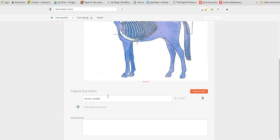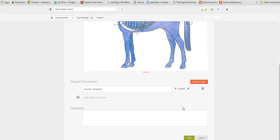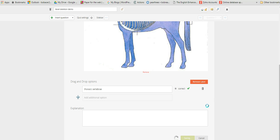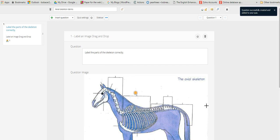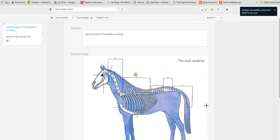I think the correct answer is this one: thoracic vertebrae. So we just click correct there and then scroll down and then click on the save option, and that will save the image and that little label.